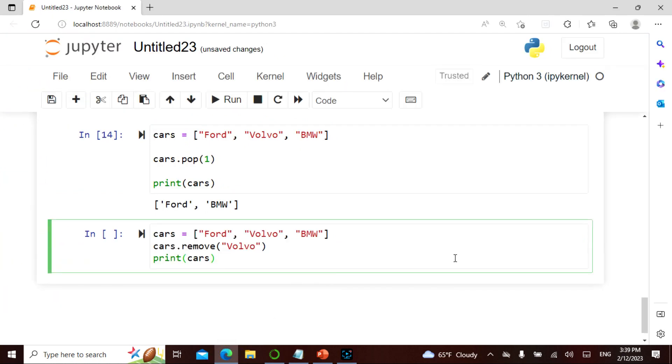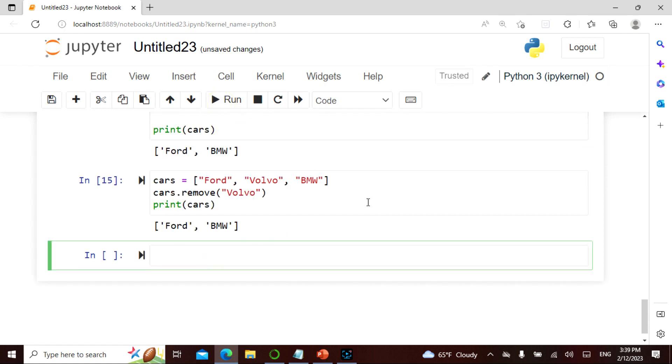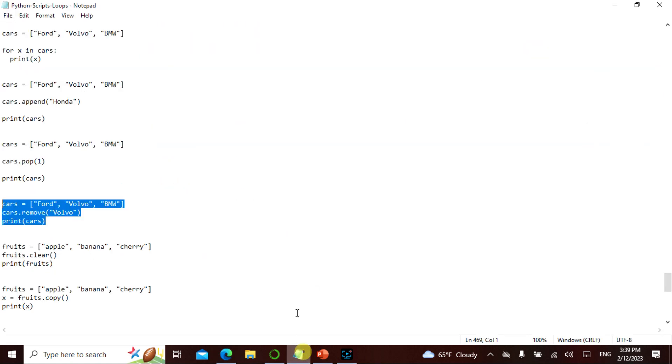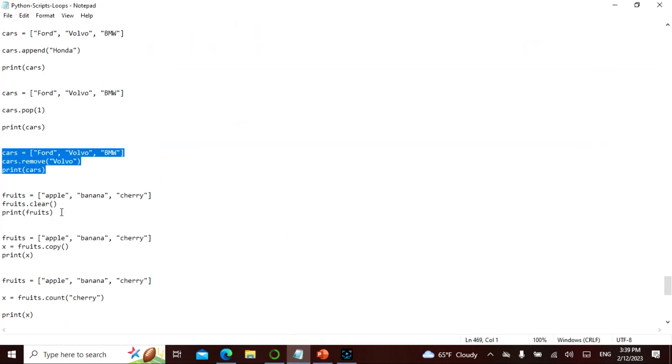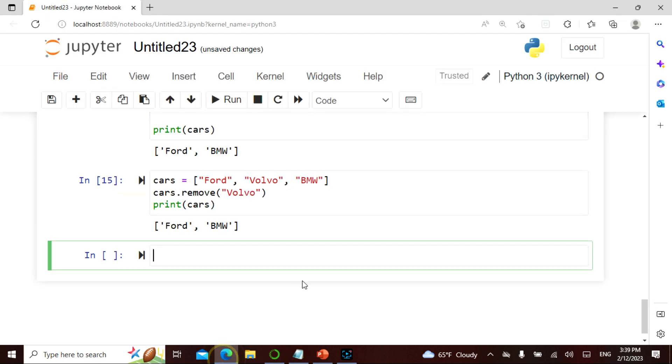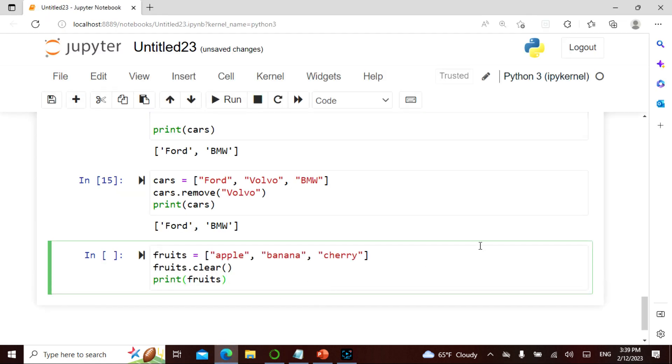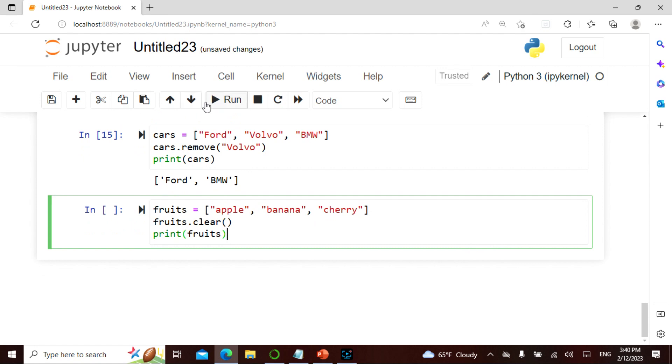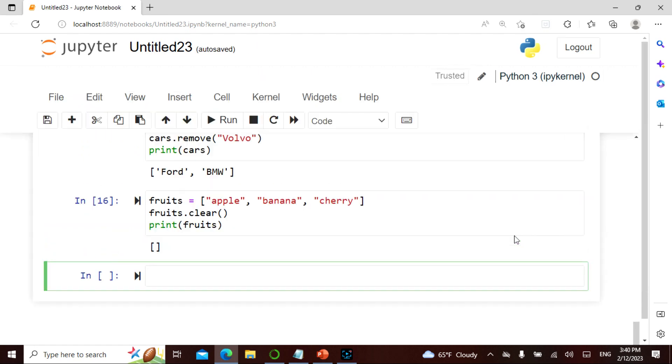Pop or remove, same, both are same. So again I'm actually removing Volvo. A clear basically clears the command, okay. So the clear basically clears everything. It is going to just give me the square brackets. See.